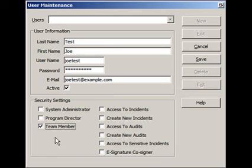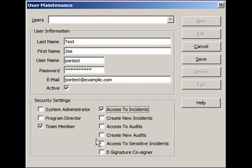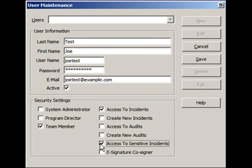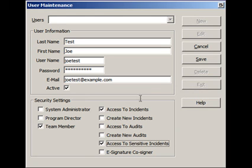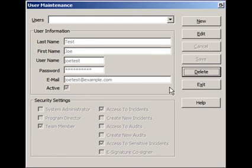So let's make Joe Test here a team member. And we'll say that he has access to incidents and access to sensitive incidents, which can be marked inside each incident in cases of a fatality, for example. And so once he is assigned the correct permissions, we'll save this record.